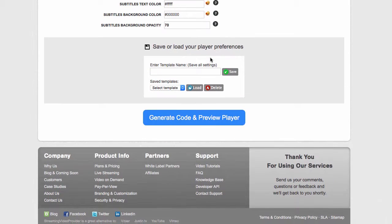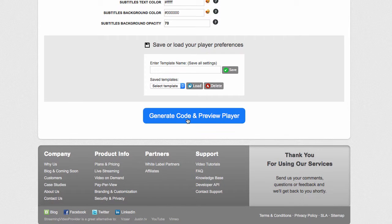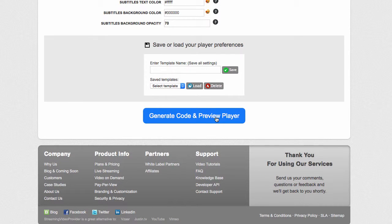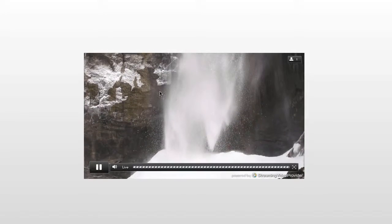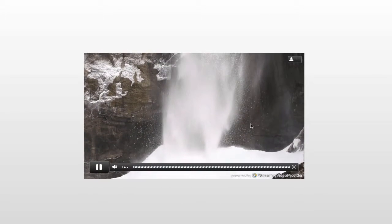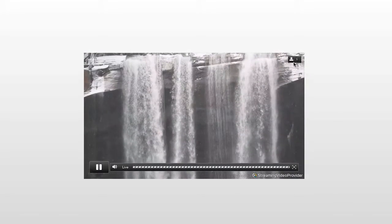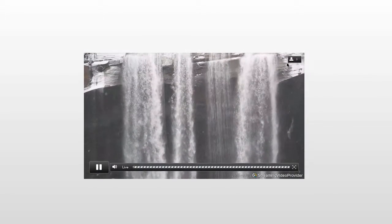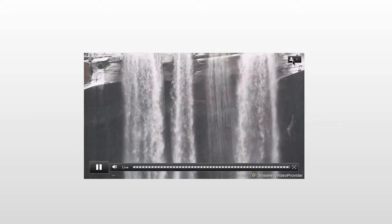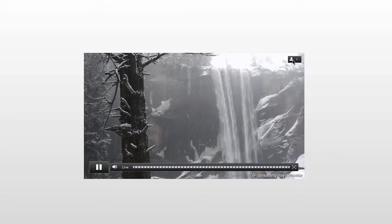Once you're happy, scroll down and click on the generate code and preview player button to copy the code and paste it onto your website. Once embedded, you'll be able to see the player, and on the right top-hand side your viewers will also be able to see how many current viewers are watching the live event stream.